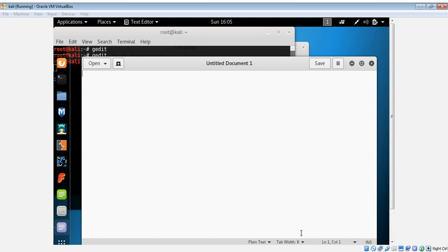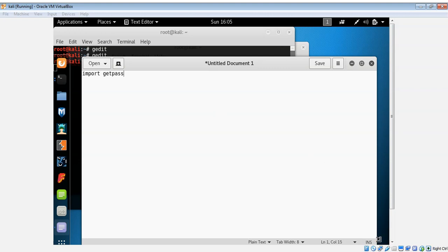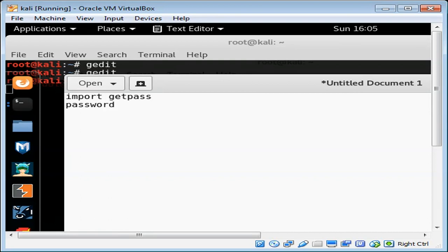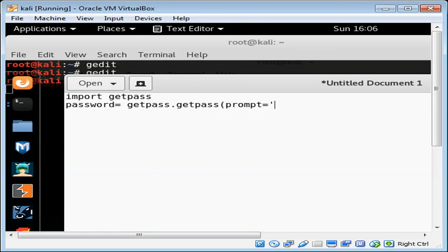First we need to import getpass module. I will type import getpass. And then from the user, we also need a variable to save the password. I will name it password and then use getpass function, getpass, and prompt the user: please enter your password.